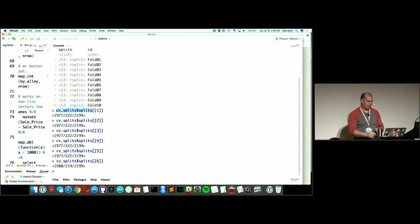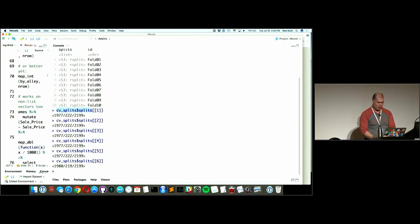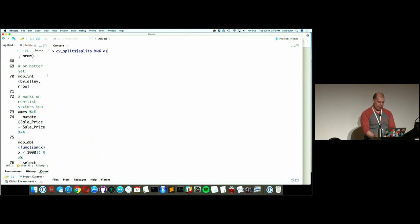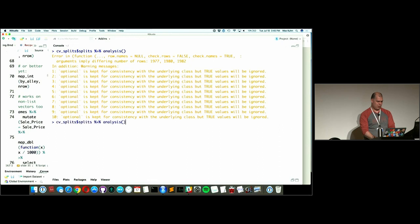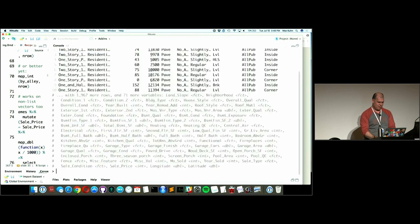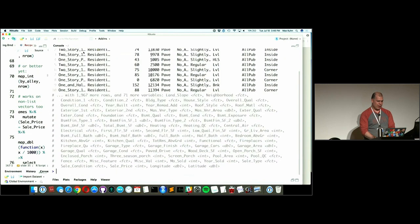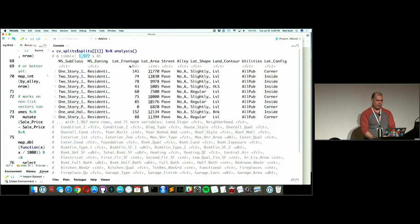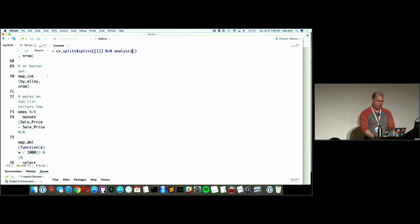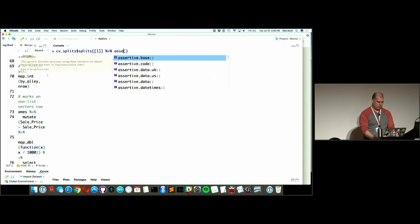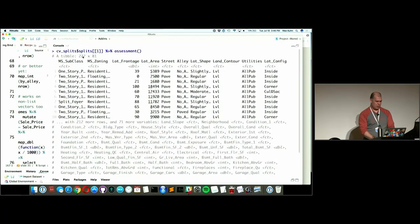The nomenclature I used — analysis and assessment — corresponds to functions that give those subsets back. Using the analysis function on an rset object gives you the first 90% of that resample's data. Using the assessment function gives you the held-out data — 222 rows. It's a high-level API for getting what goes into the model versus what doesn't, from the same object.